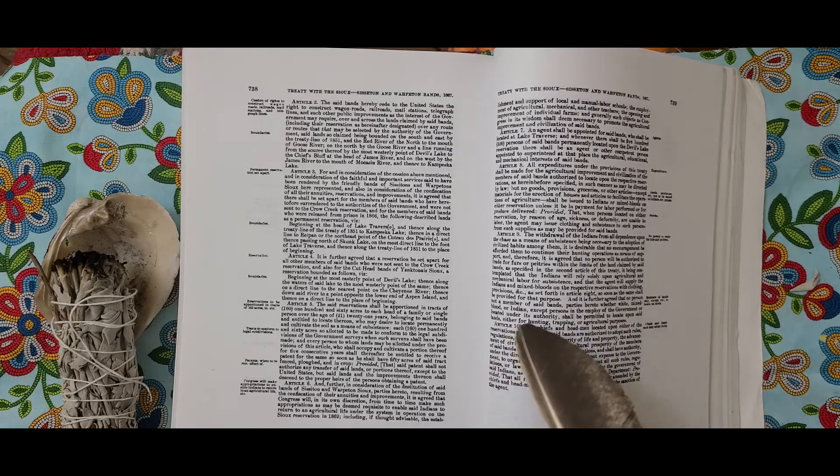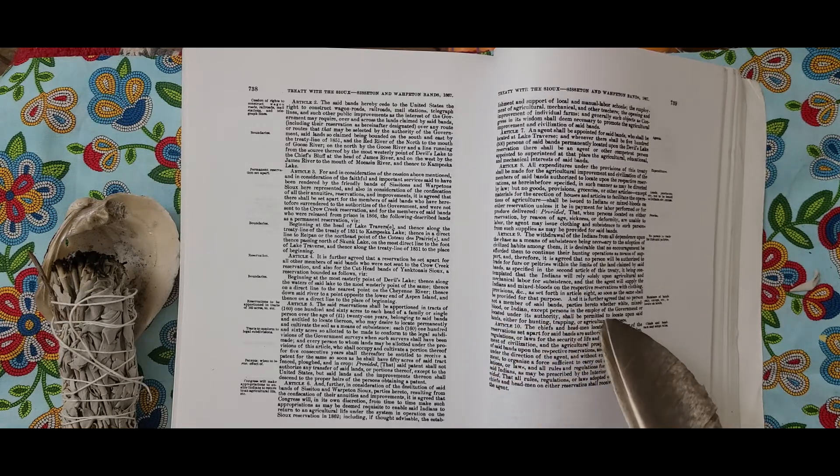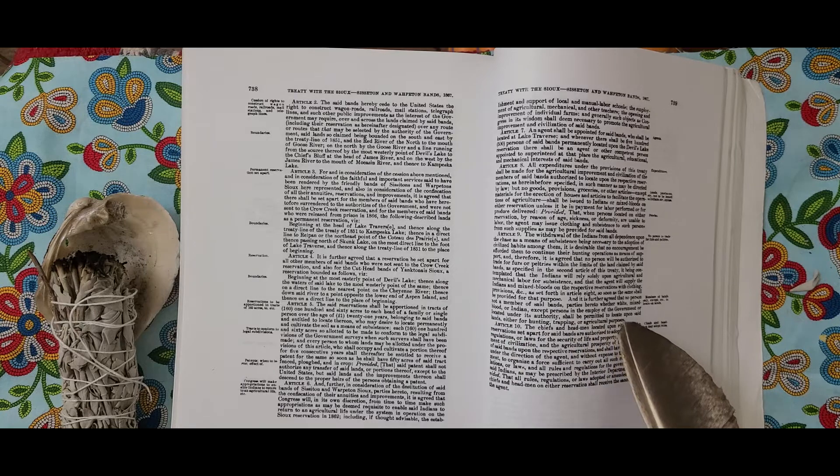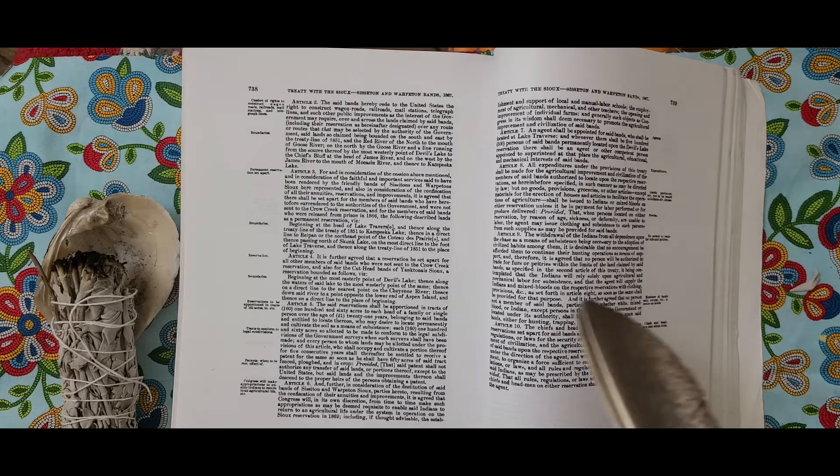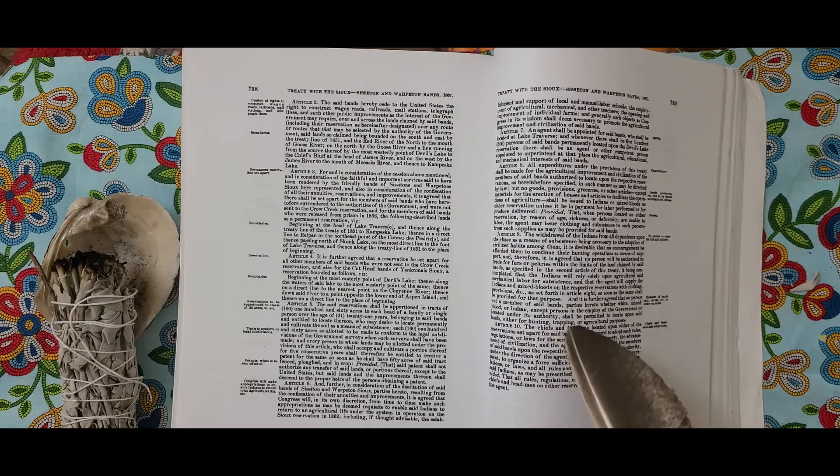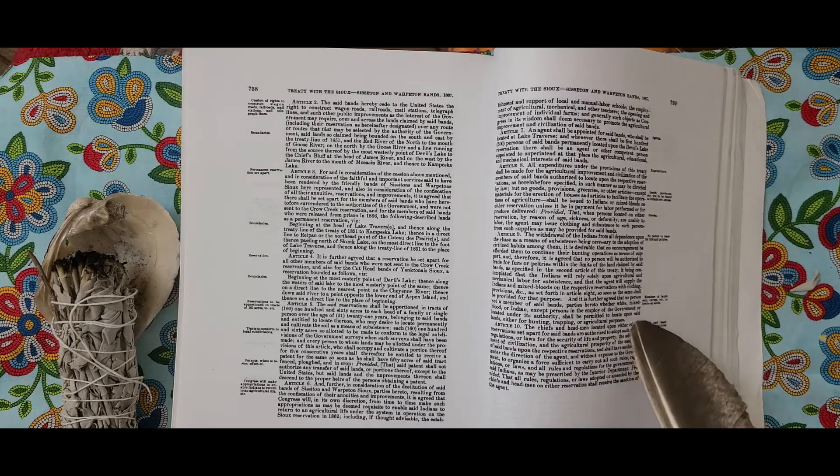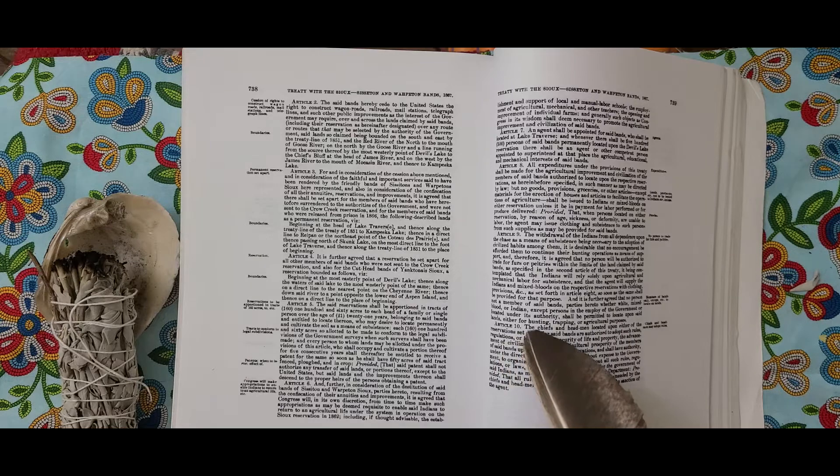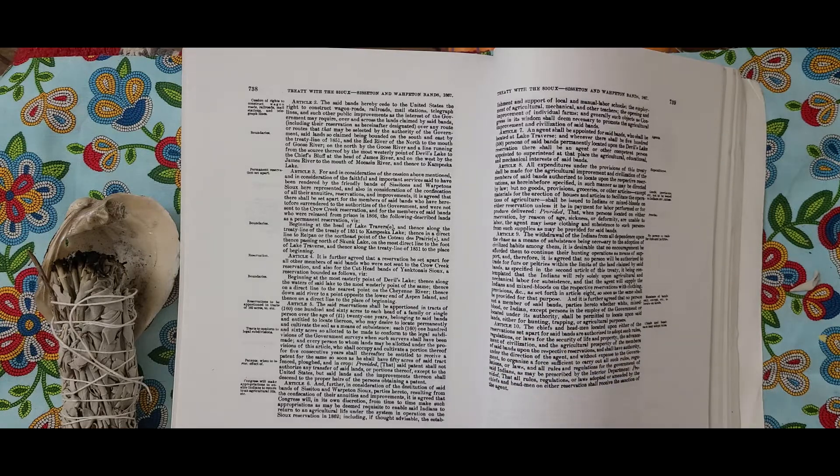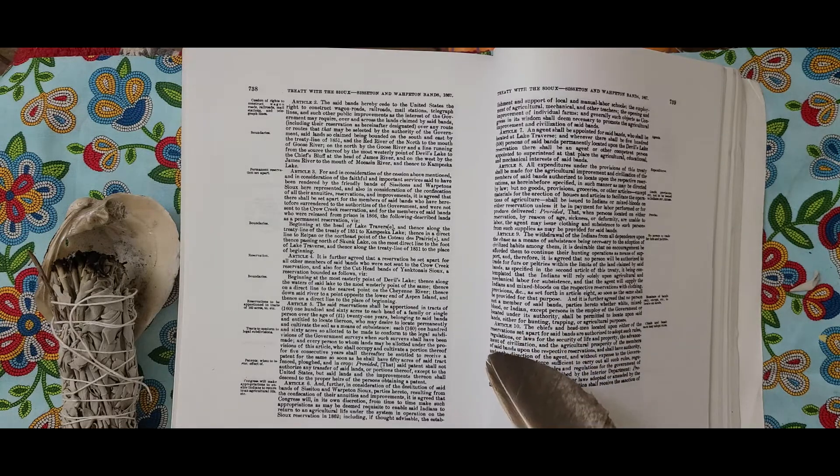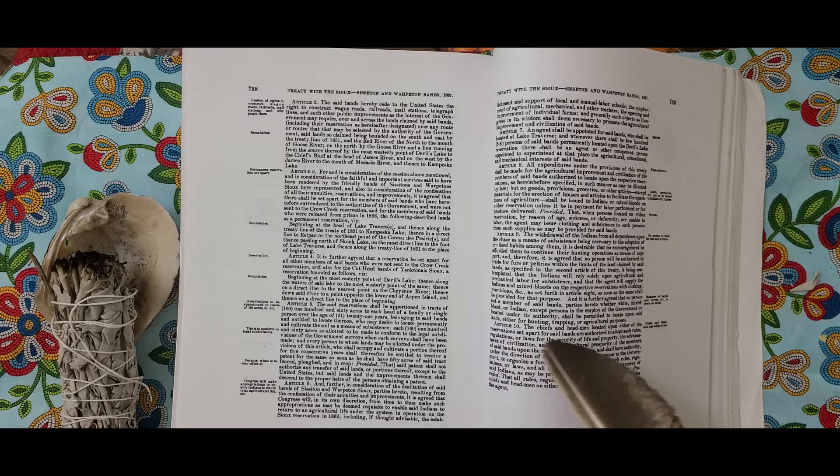Rules and regulations for the government of said Indians as may be prescribed by the Interior Department, provided that all rules, regulations, or laws adopted or amended by the chiefs and headmen on either reservation shall receive the sanction of the agent.